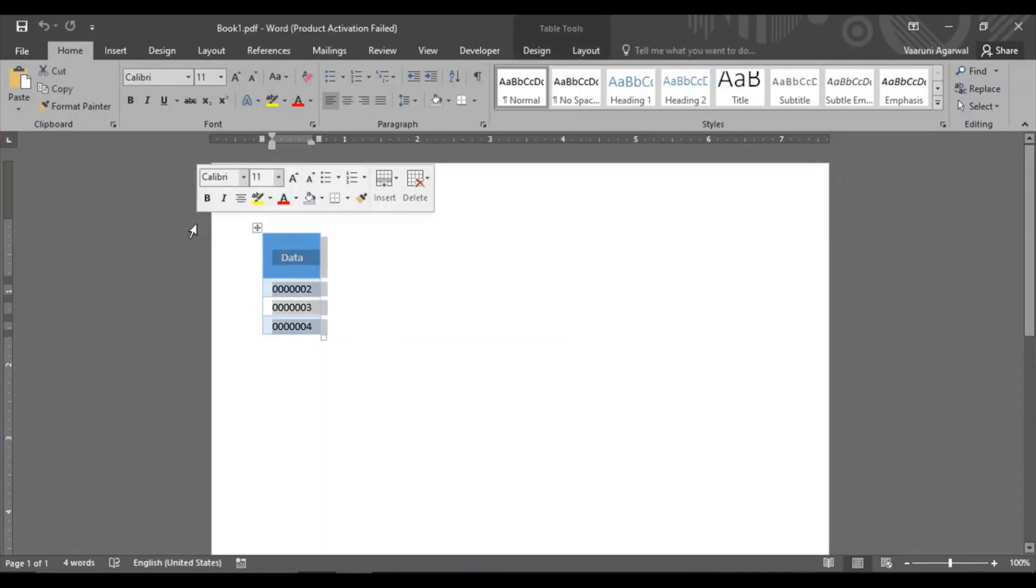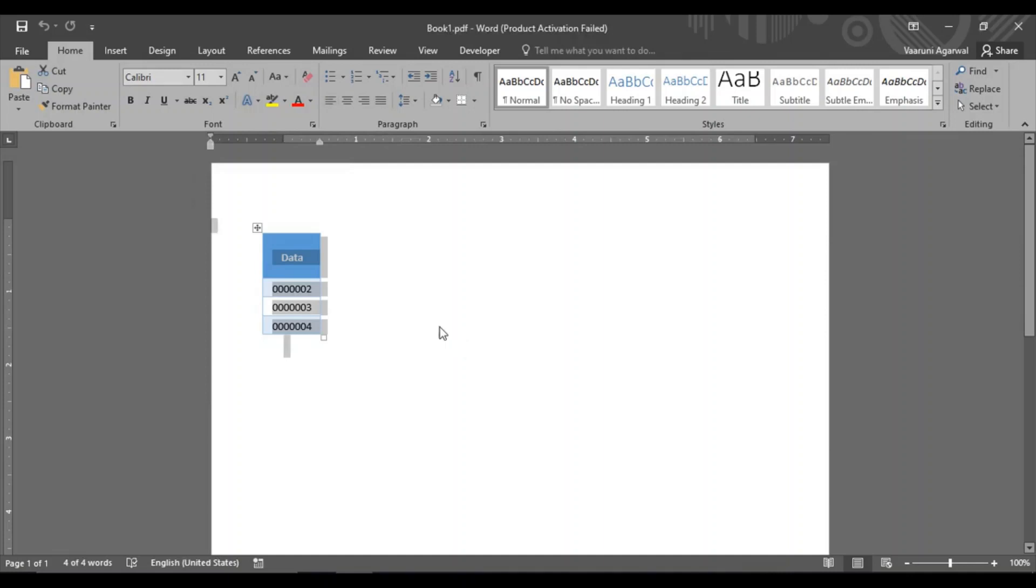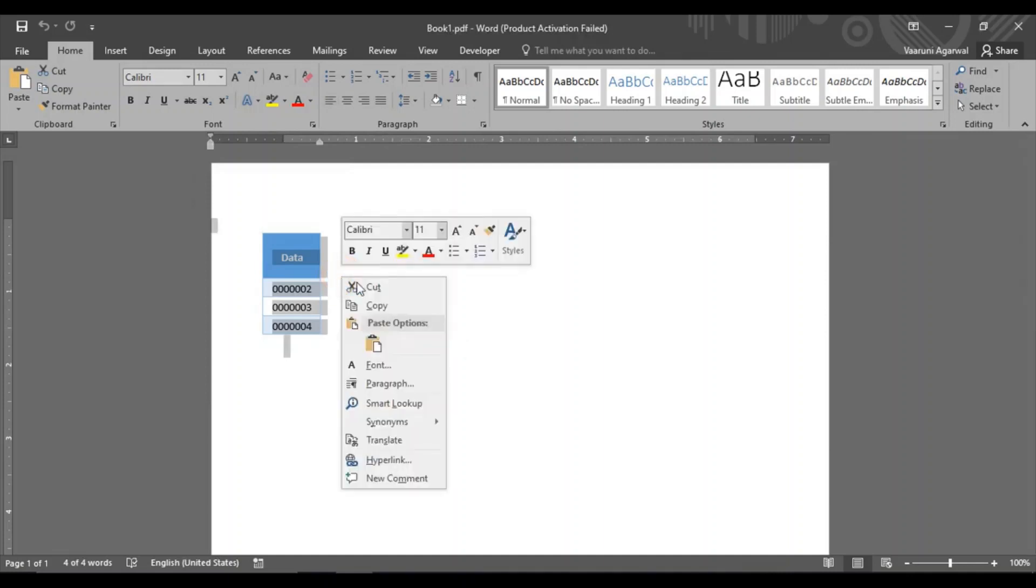This has now been converted into a table using Word so we can just select it all and copy it by right clicking and copying it.